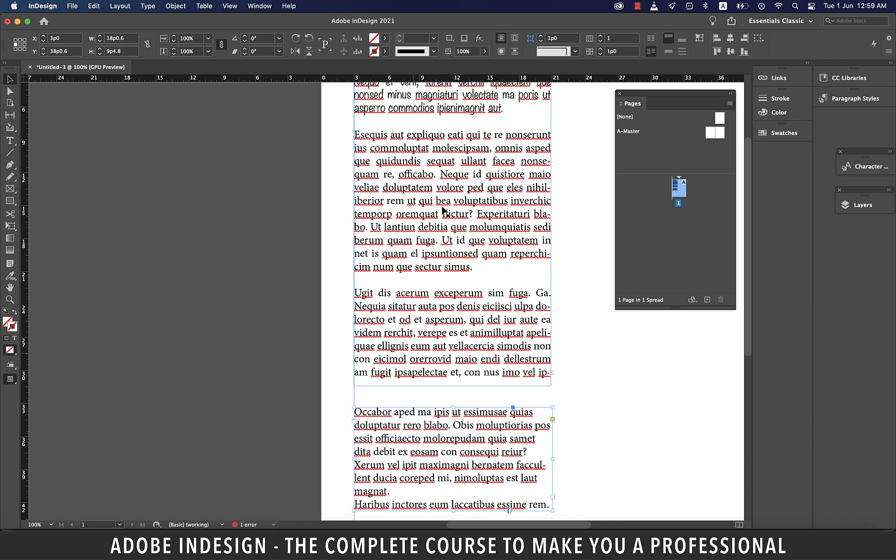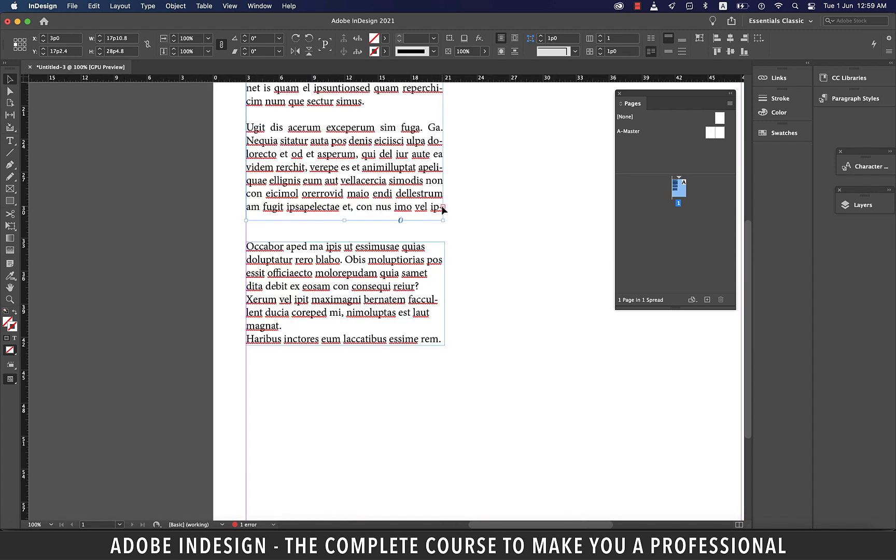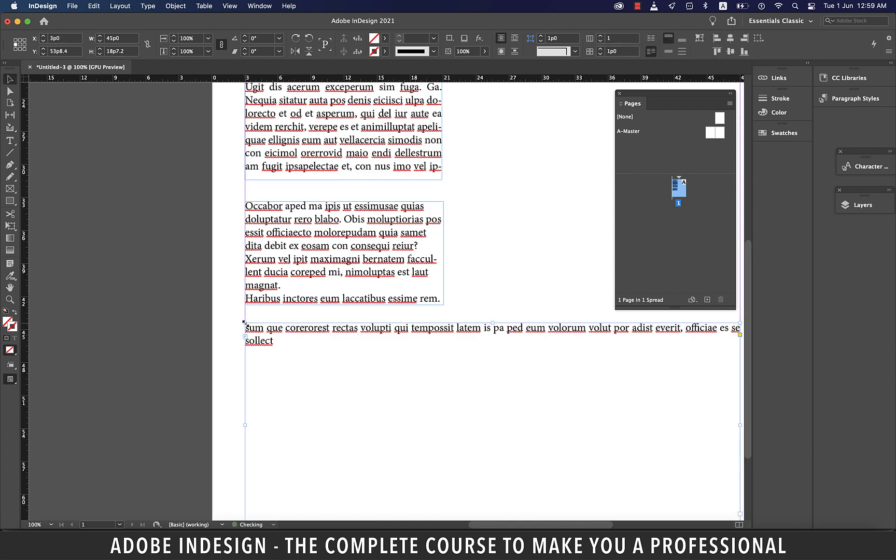And a simple way to deal with this is either we can drag the text box to accommodate all the text there is, or we can click the plus button and our cursor will be loaded with the remaining text. Now, if we just click anywhere on the document, it will create a text box from margin to margin. But that's not what we want.